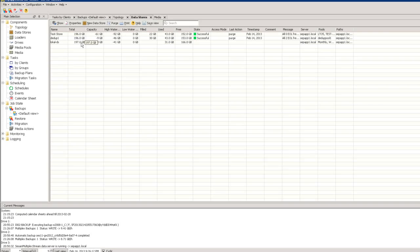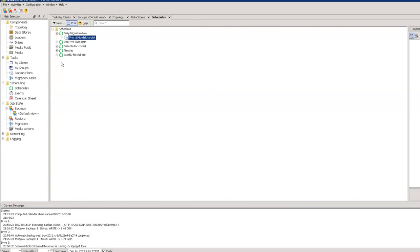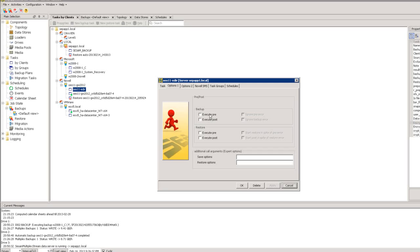Can a task be scheduled based on the successful completion of another task? There's no GUI functionality for this directly, but in each backup task you can select a pre and post execution. You can write command line instructions to run after the backup completes — whether successful, unsuccessful, or with warnings — to start another backup, a restore, or a migration. This is what you can do with the pre and post interface.